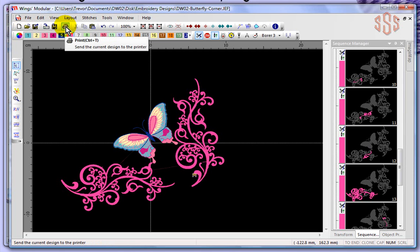The next tool we have is the Print option. Basically this is how you're going to print your run sheets. It'll take you to the print preview options, and you can decide how you want to view your design and print it out.